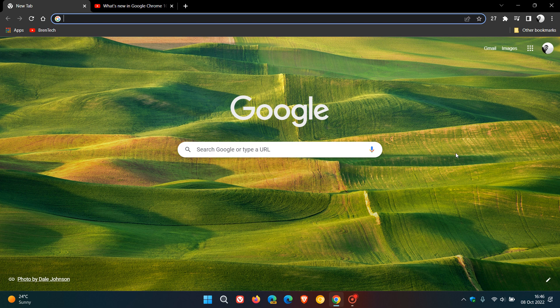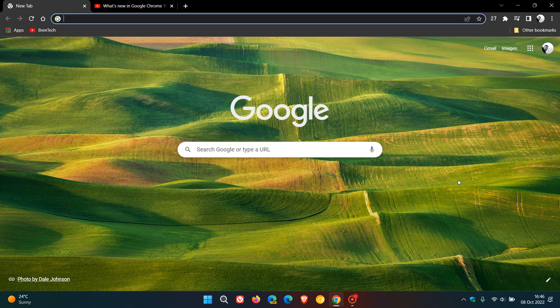Brent Tech here, where tech is made simple. Just a quick video to highlight two changes that Google has made to the live caption bubble in Chrome on desktop. They have added two new buttons to the live caption bubble called pin and back to tab.